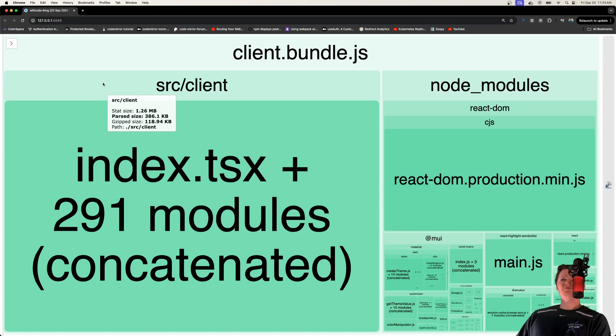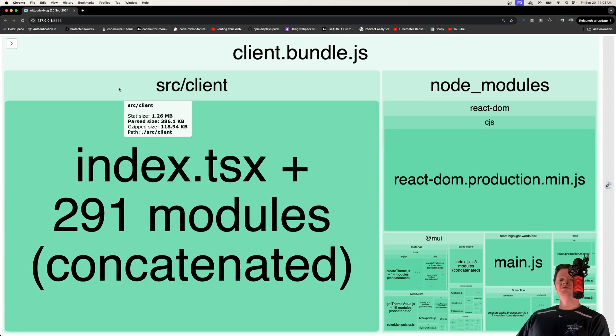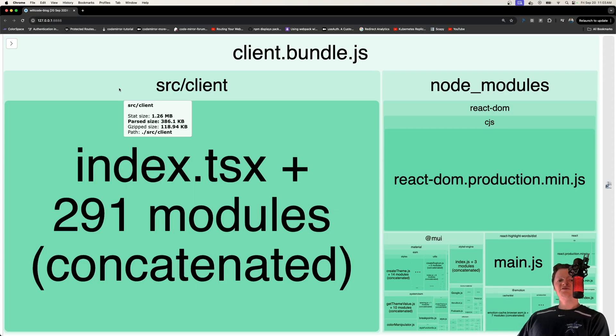If we look at the difference between parsed and gzip, so after minification we gzip it, this decreases the bundle by about three times, even more than three times in this case. So this means if we gzip our production bundle, we will get a faster delivery time to the client and also not take up as much bandwidth.